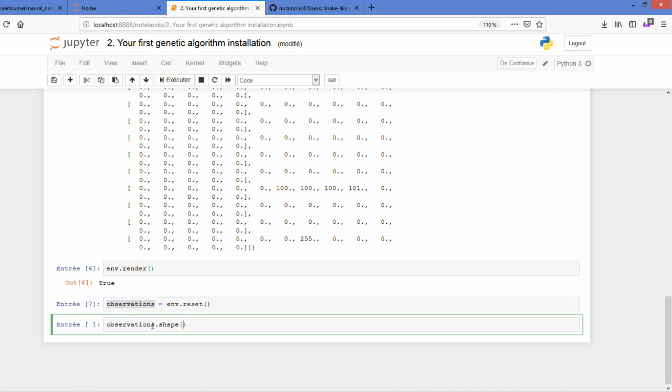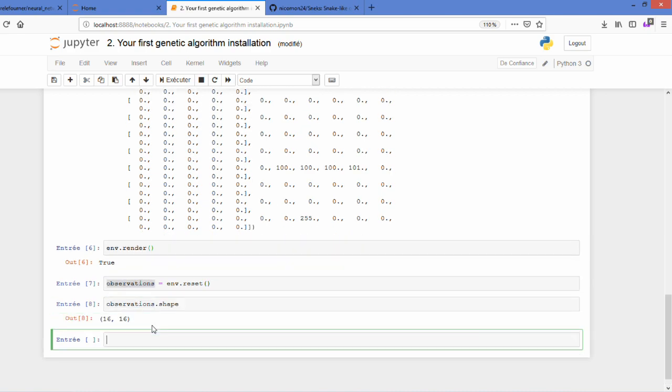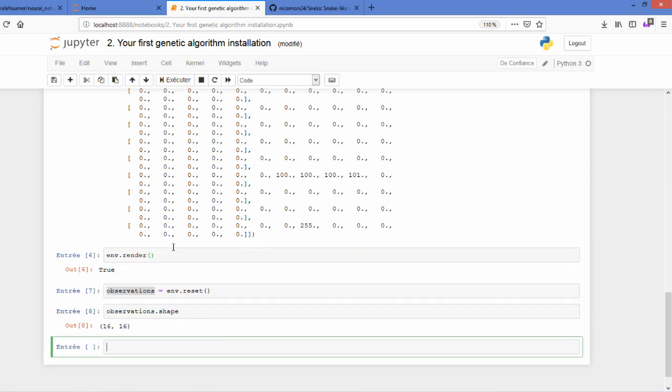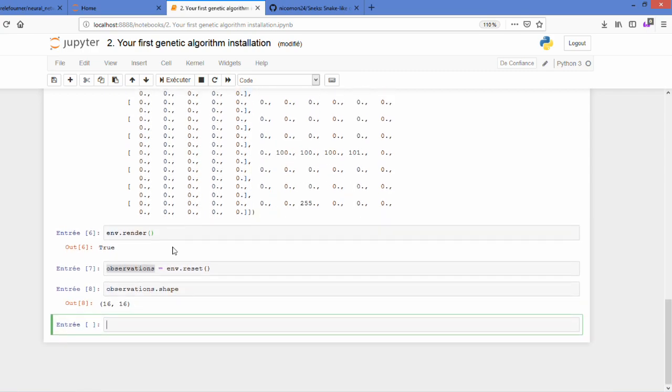You can check the size of it with dot shape, because this is a NumPy array.